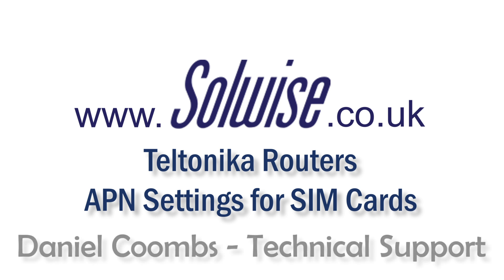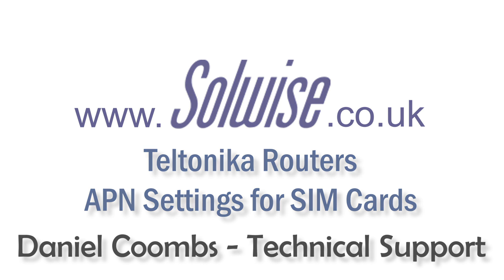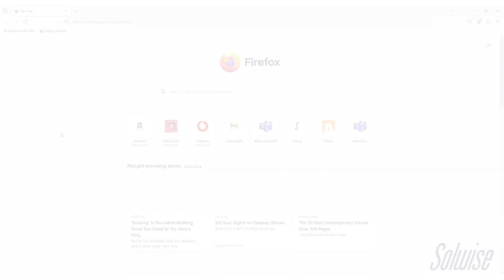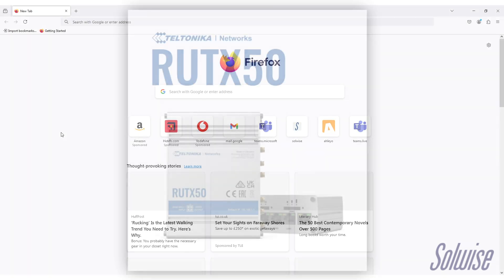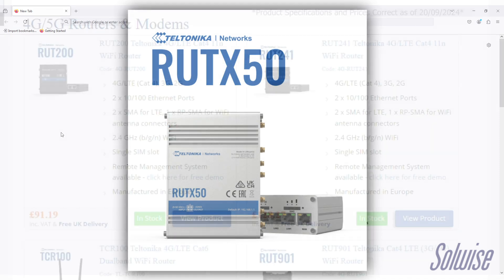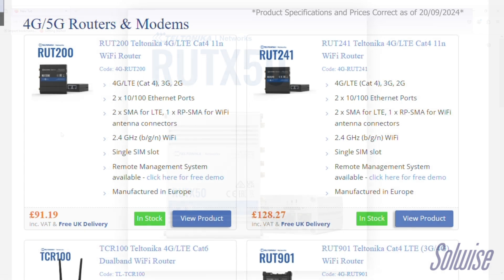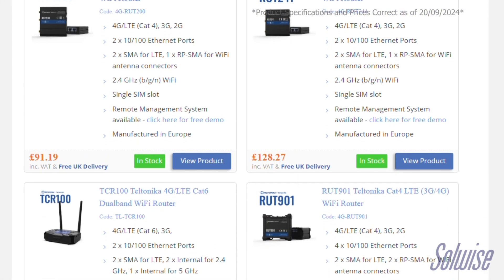Hi, my name is Daniel. I'm on the support team at Solwise and today I'm going to be going over one of the most common queries that we get about the Teltonika routers. In this specific example, I'm going to be going over the RUTx50, but this applies for every other Teltonika router as well because they all share the same interface.